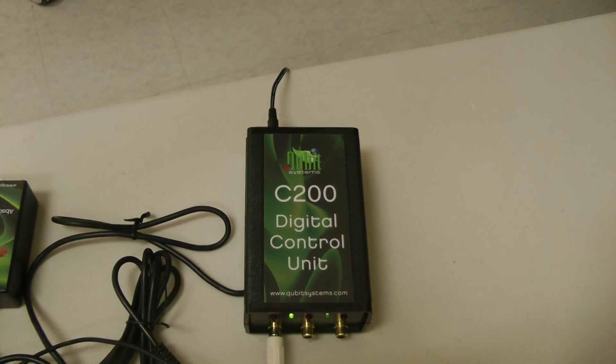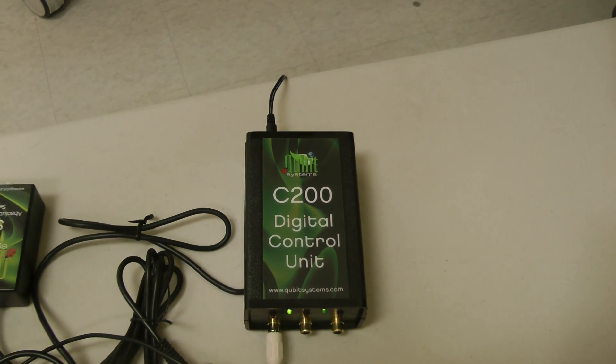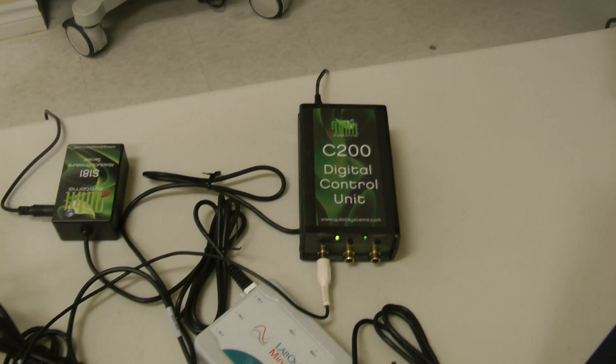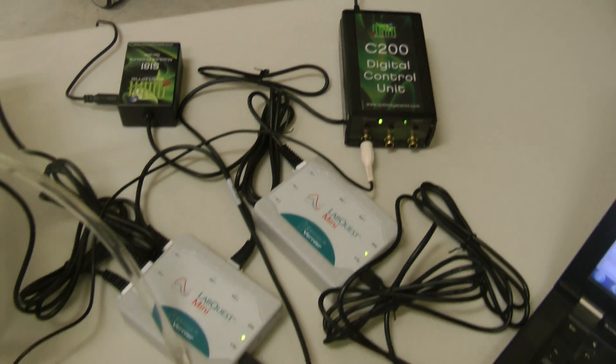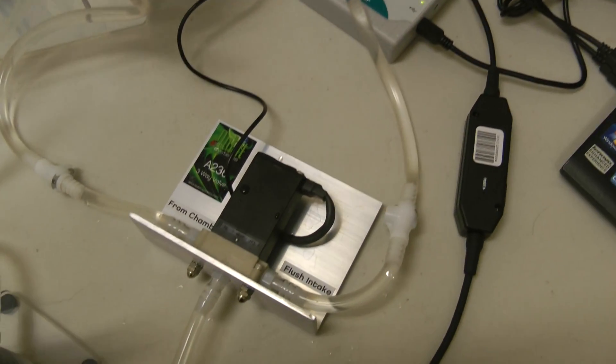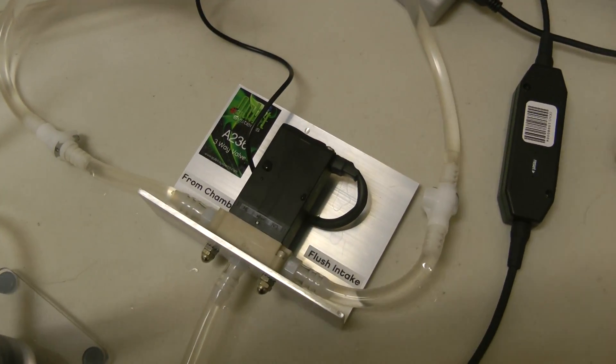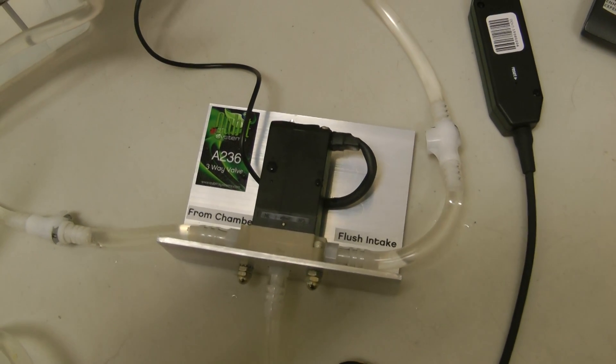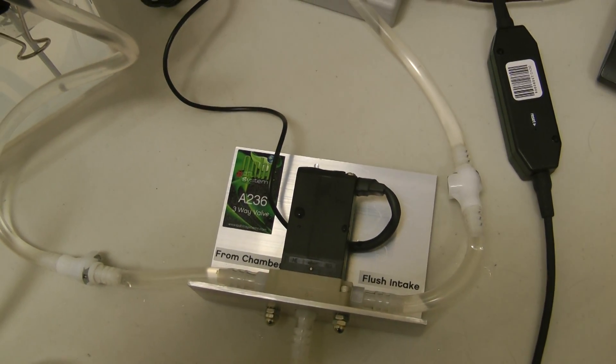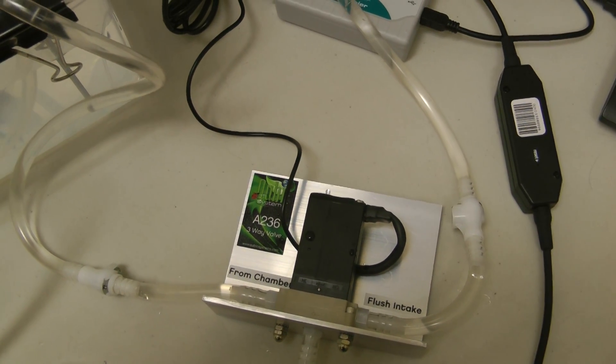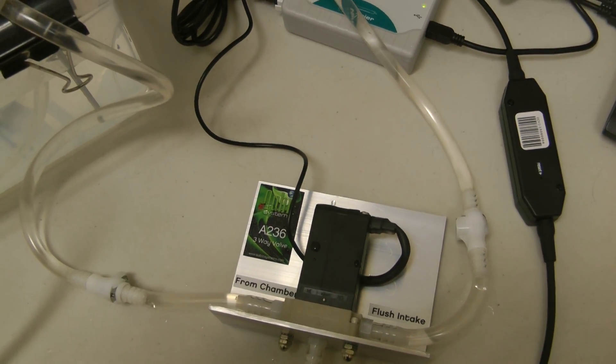This controls the switching on and off of the three-way solenoid valve which is right here. This solenoid valve directs the flow of water.